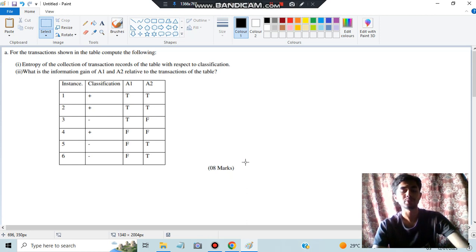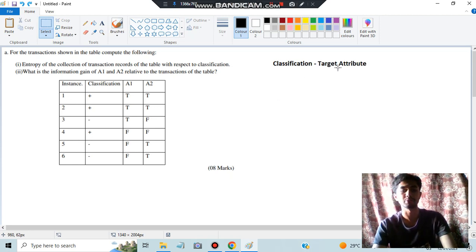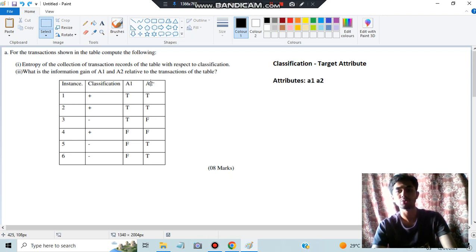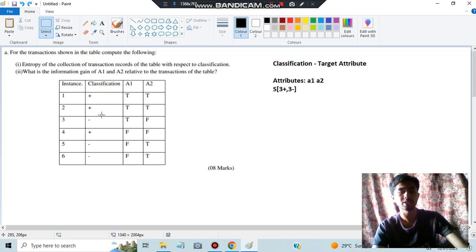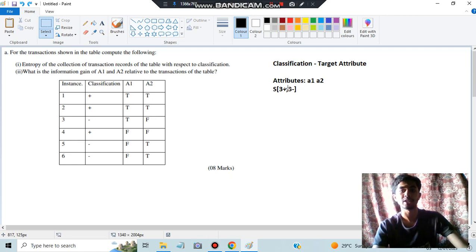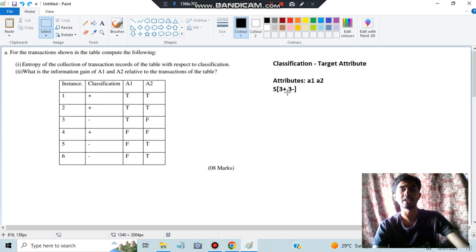The first thing to write is the target attribute, which is classification. Then, see how many attributes are there except the target attribute — A1 and A2 are the two attributes we'll be considering. We have to find entropy and gain for each one. Before that, S represents the whole dataset — we need to count how many positive and negative values are there. After writing the positive and negative counts, we calculate the entropy.